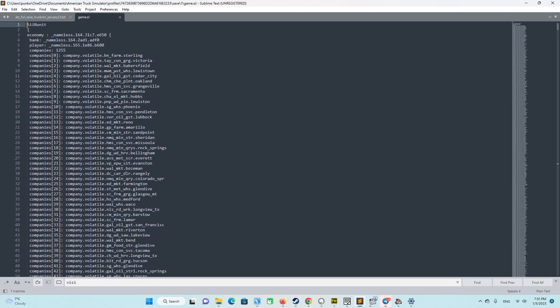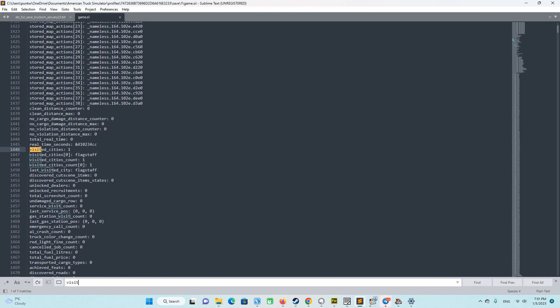And what we are going to do next? We are, we should Ctrl F and search for this place. You see visited cities 1, Flagstaff. The same exact that we started. And that is correct situation.